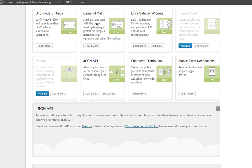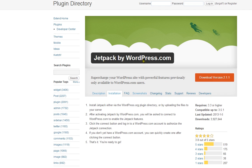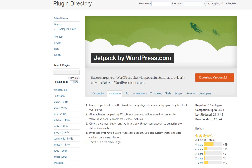This comes from the Jetpack plugin, and that's a WordPress plugin. You could download it from Jetpack.me, or you could go through the plugin directory to download it and install it on your WordPress blog.